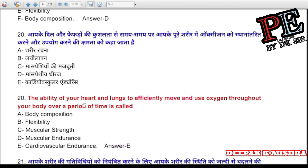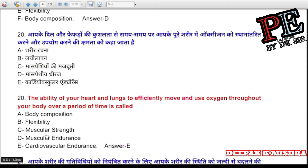Question 20: The ability of your heart and lungs to efficiently move and use oxygen throughout your body over a period of time is called (a) body composition, (b) flexibility, (c) muscular strength, (d) muscular endurance, (e) cardiovascular endurance. Correct answer is cardiovascular endurance.